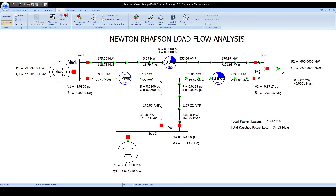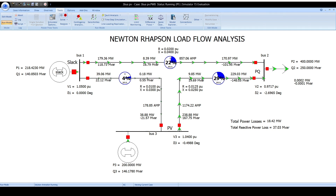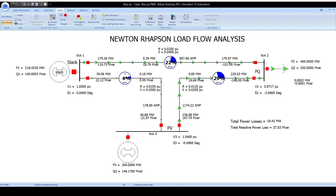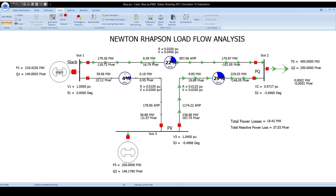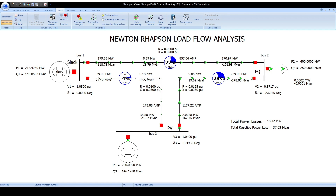This is load flow analysis using PowerWorld Simulator. We will find out how the solutions are obtained from this program. We will apply the Newton-Raphson method, which is a powerful method of solving nonlinear algebraic equations. Therefore, the convergence is very fast. The number of iterations is independent of the size of the system. Solutions to high accuracy are obtained nearly always in 2-3 iterations for both small and large systems.